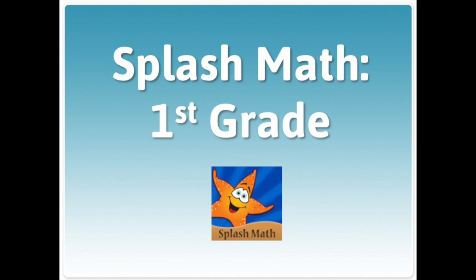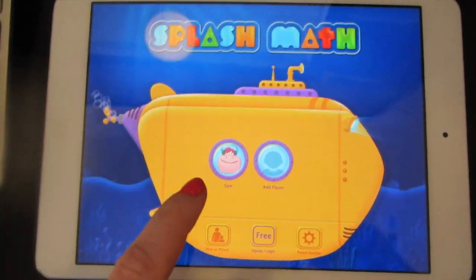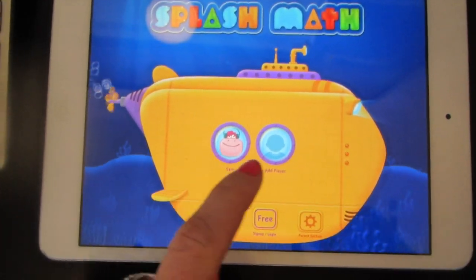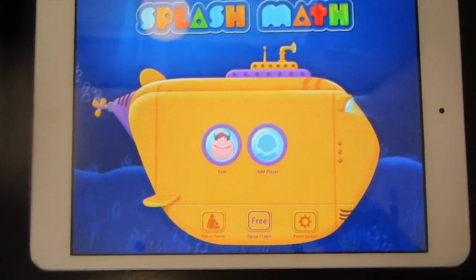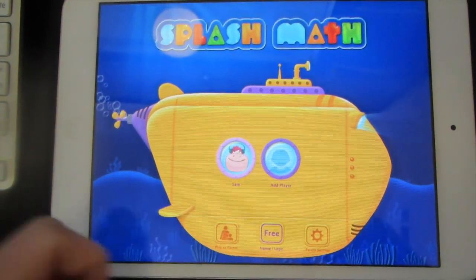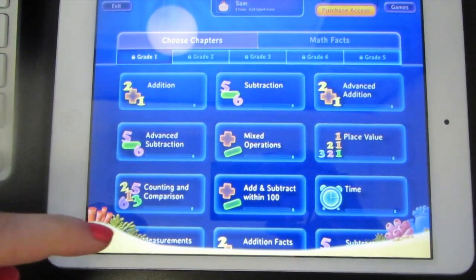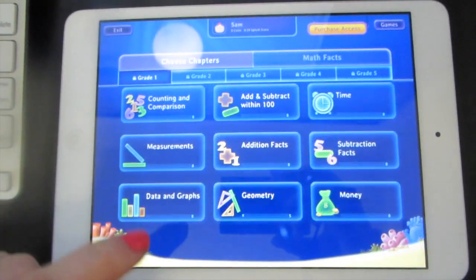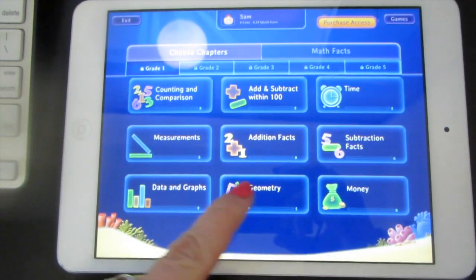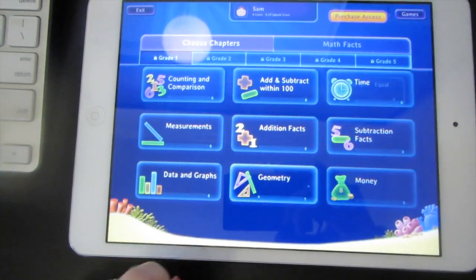Here's how you play SplashMath for taking apart shapes. Tap Open. Find your player name, or add a new player name if you haven't played SplashMath before. Scroll all the way down to the bottom, to the middle box that says Geometry.